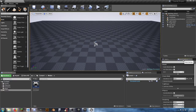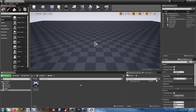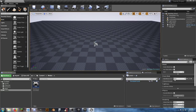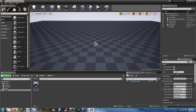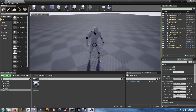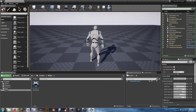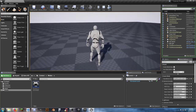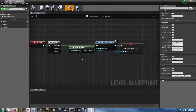Go to World Settings — if you don't see it, click Window and check World Settings. The game mode override is set to None. Set it to Third Person Game Mode and make sure we're using our third person character. Hit Play to test it. I've already added a fix for the mouse cursor bug: in the Level Blueprint, set Input Mode to Game Only, Get Player Controller, and set Mouse Cursor to False.